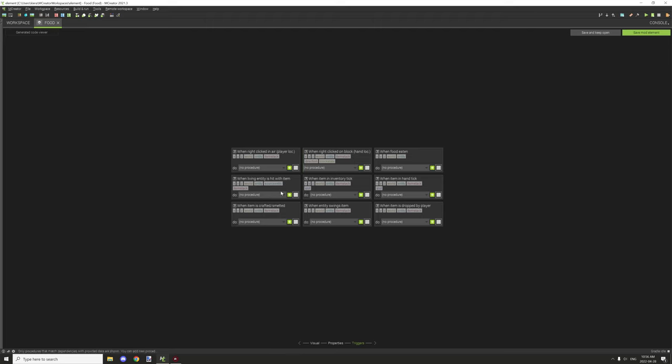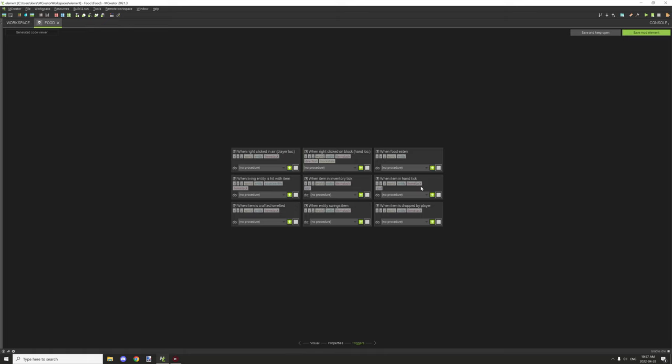When the item in the inventory tick, basically if you want it to do something constantly on a loop, then these are the two procedures that you want to work with. This one will do it while it's in the inventory regardless if it's in the main hand or not, where the when item in hand tick basically will only run if it's in the main hand.